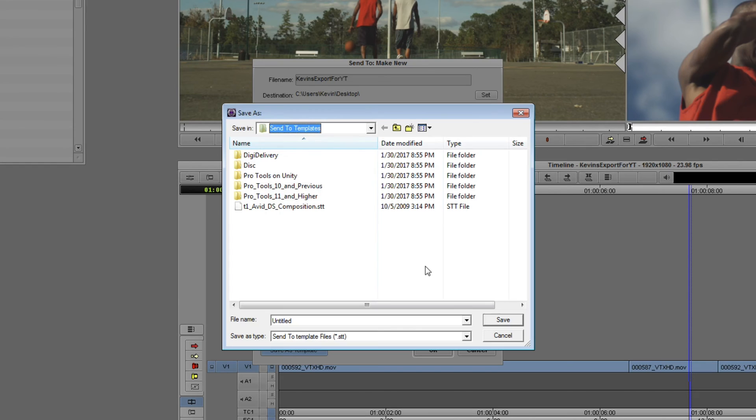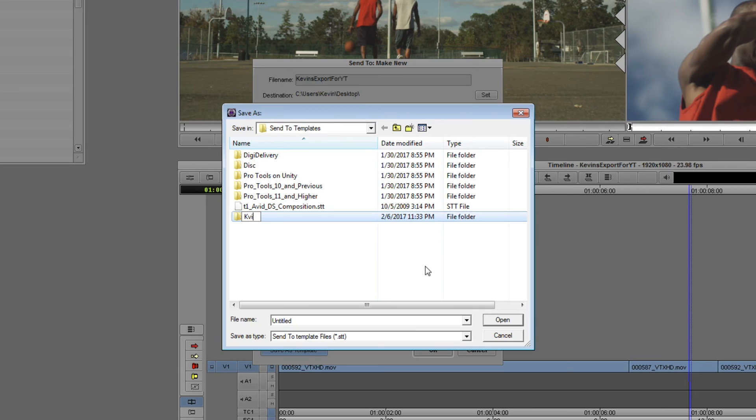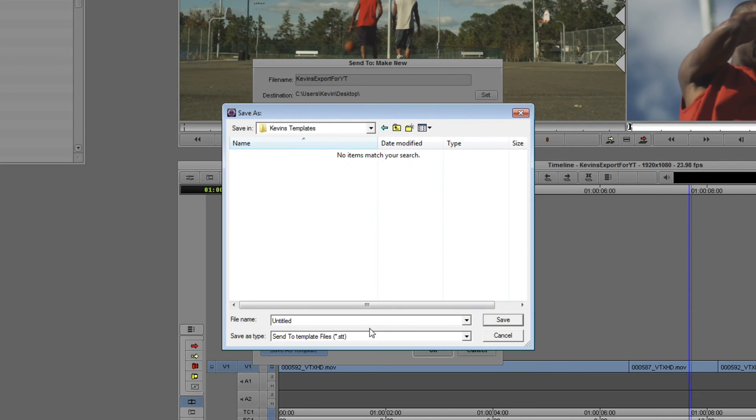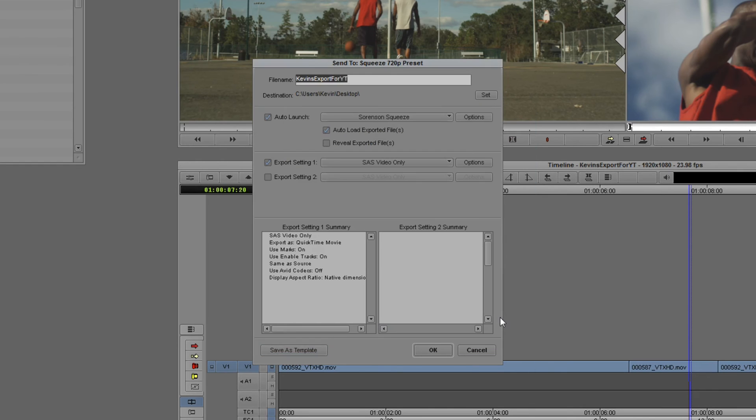Now, for me, maybe I want to have 1, 2, 5, 10, 15 different templates, so let's create a folder called, appropriately enough, Kevin's Templates. And in here, we're going to call this Squeeze 720p Preset, and I'm going to say Save.